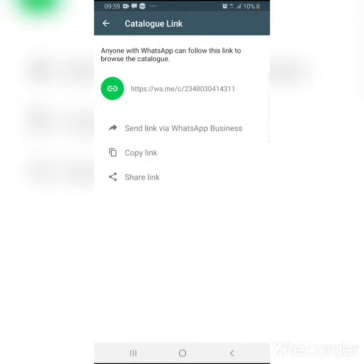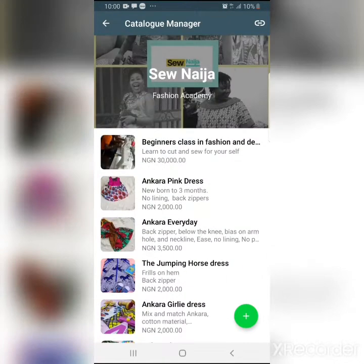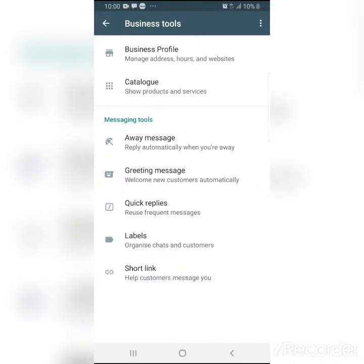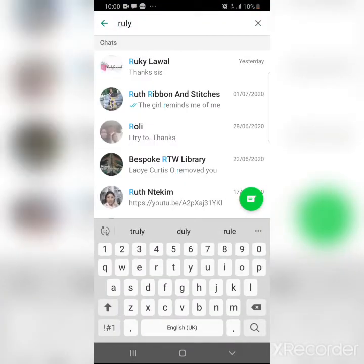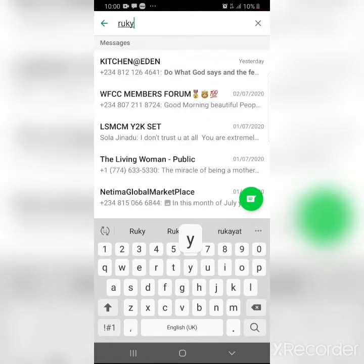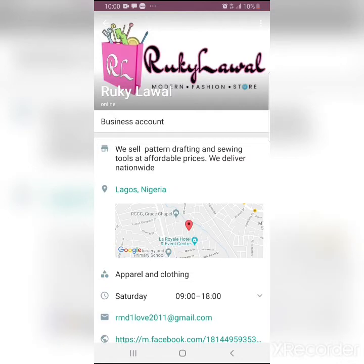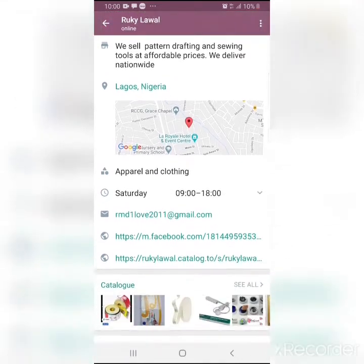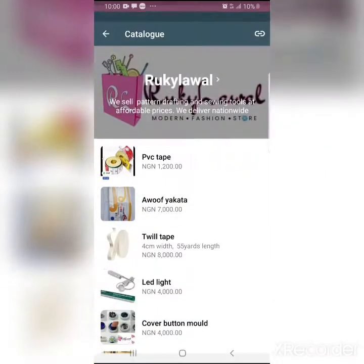You can have a lot of pictures in your catalog, and people can come to your WhatsApp profile secretly and check you out. Let me go to Ruki Lawal's profile so you can see what I mean. Ruki Lawal doesn't know that I'm checking her out — I just go to her profile, click on catalog, and see what's there.